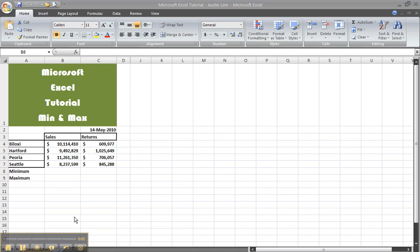Hello, I'm Austin, and in this tutorial I will teach you how to use the minimum and maximum formulas. First, open up your Excel document, which I've already done, and first we will do the minimum formula.